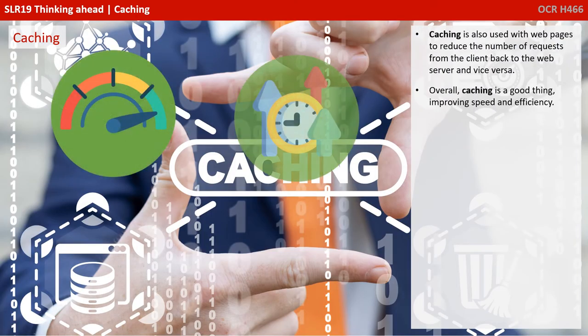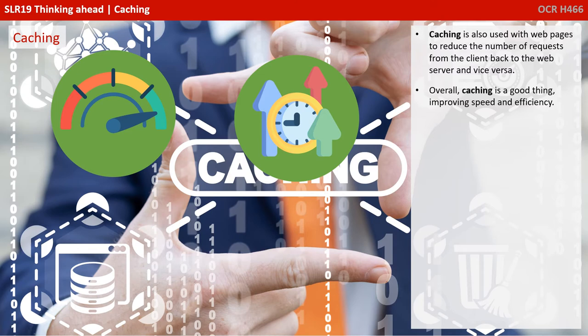Caching is also used with websites to reduce the number of requests from the client back to the web server and vice versa. Overall, caching is a good thing, as it tends to improve speed and overall efficiency.